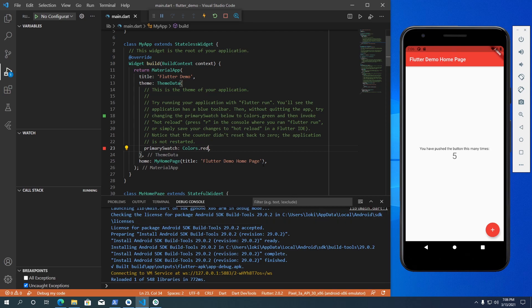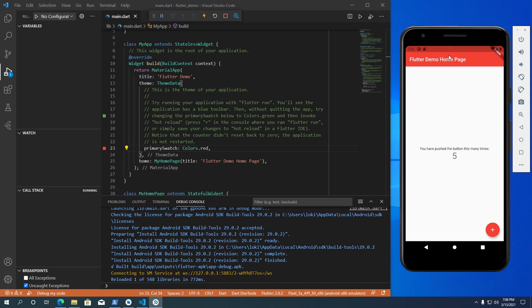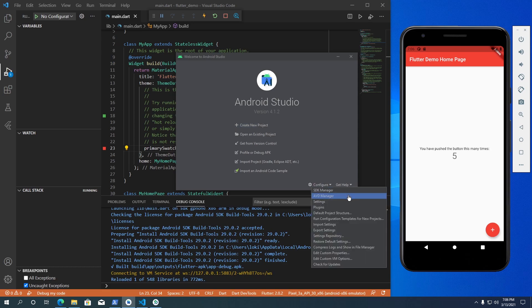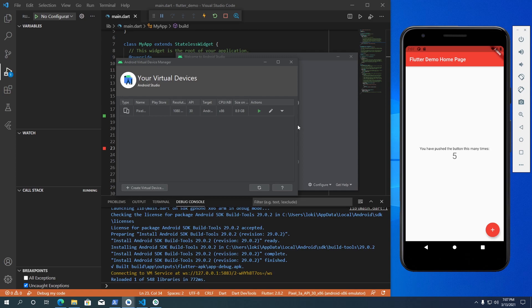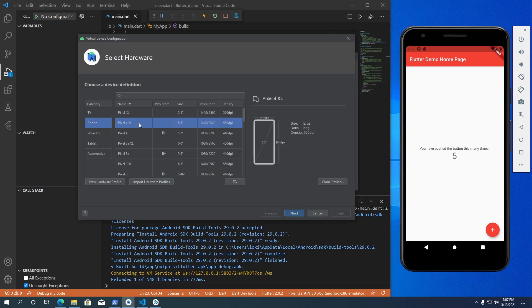This Android emulator was created by Android Studio when we installed it — it runs on Android version 11. If you want to test your app on a different Android version, or on a tablet or watch, you can create a new Android emulator. To create one, open Android Studio. On the welcome screen, go to Configure and select AVD Manager. The Android Device Manager will display the list of available devices. To create a new virtual device, click on Create Virtual Device.